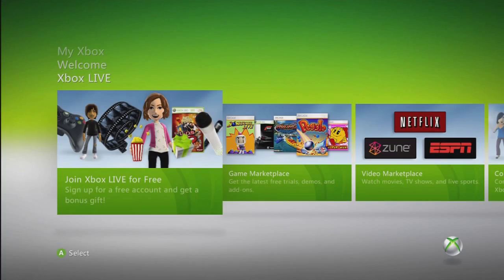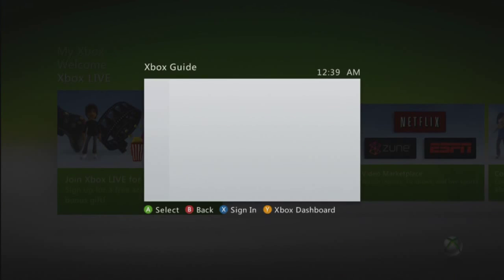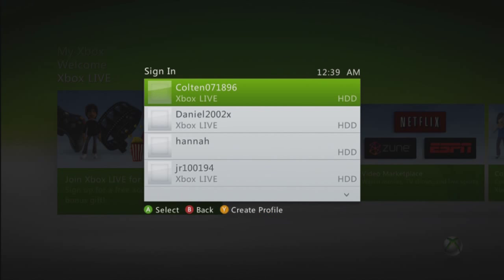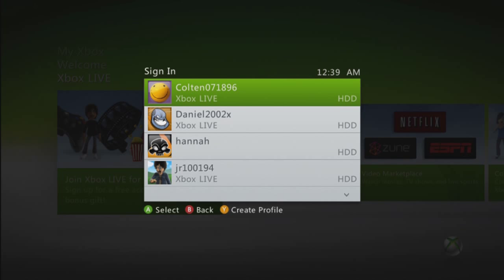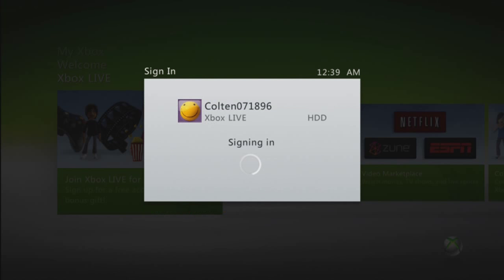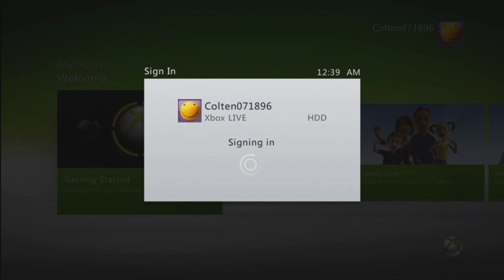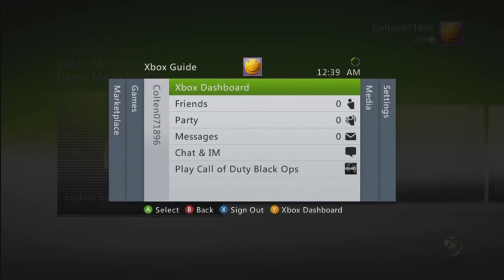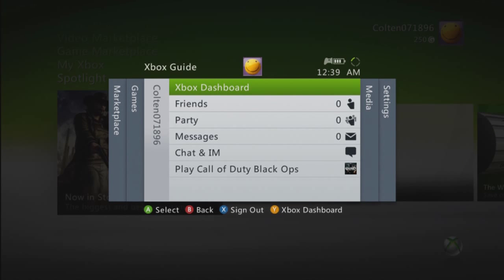Then go ahead and click on the profile that you want to sign in with. Just give it a minute and voila — you are online and no one has to know.